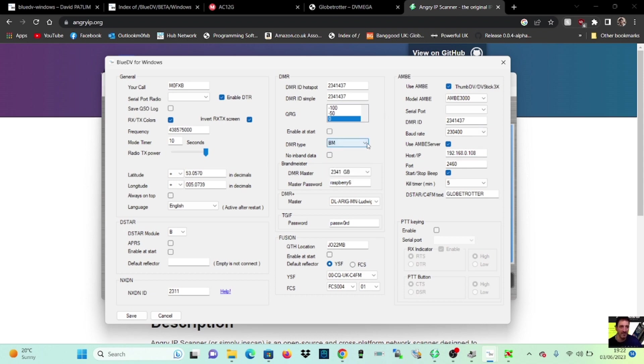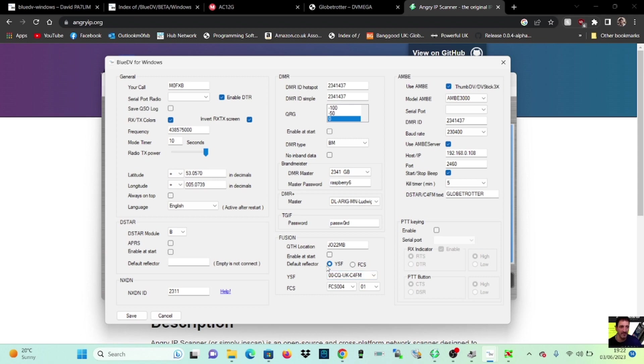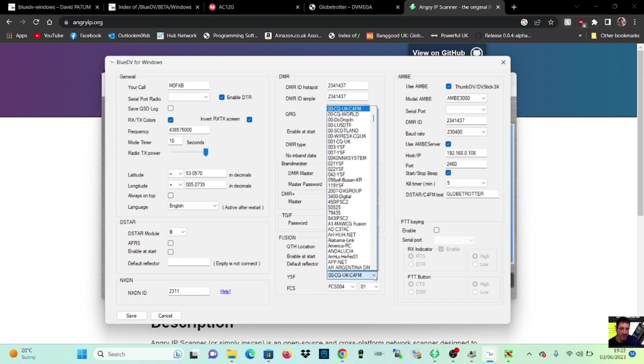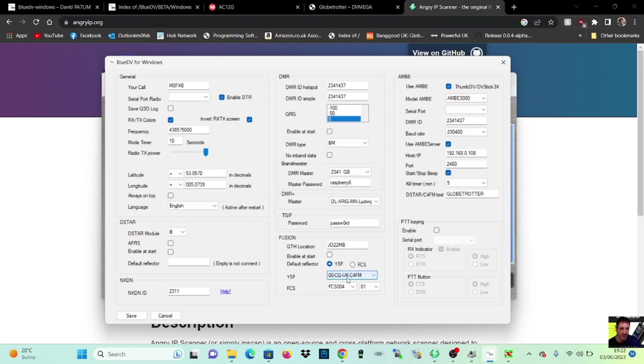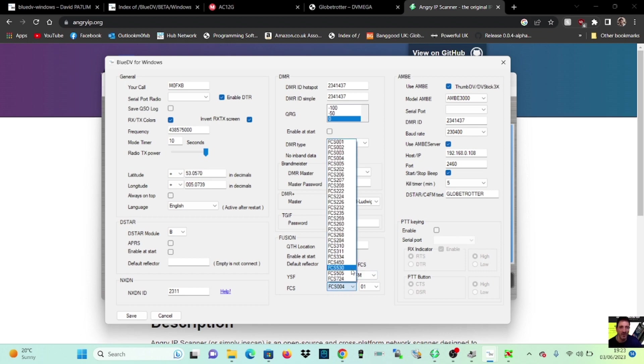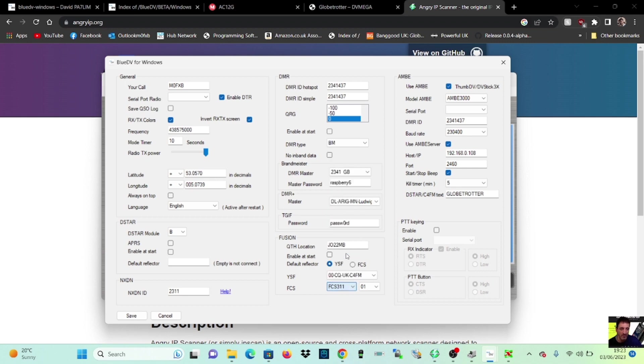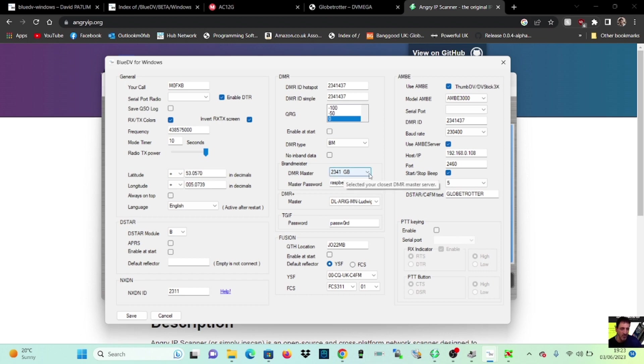Brammeister here. If we're going to use Brammeister, D-star module, I've selected B there. Over here, look, Fusion. I've got YSF. I've selected CQUK or FCS. Actually, I use FCS 390 whenever I use that. If I can find it. That's the one I tend to use. Anyway, YSF. Password for master password is, I've got Raspberry 6 set for 2341, which is DMR.